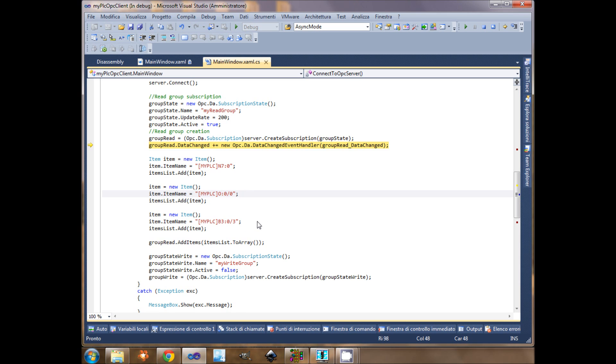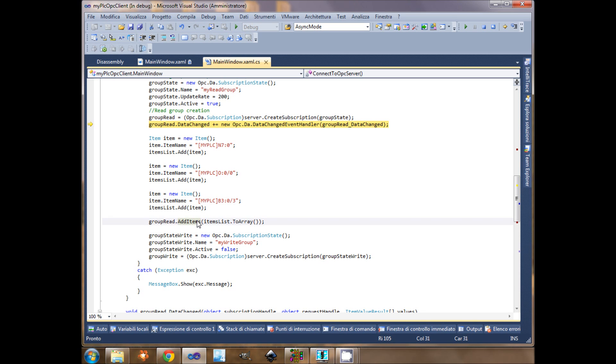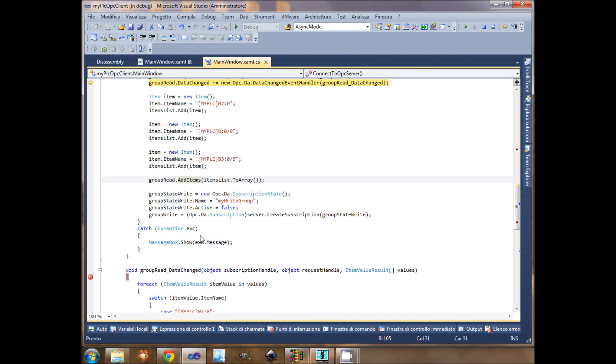Once I've finished my item list, I will add them to the group read. Group read dot add items accepts only an array of items, so I just cast the list to array. Then I create my group write, the group that contains the items to write.